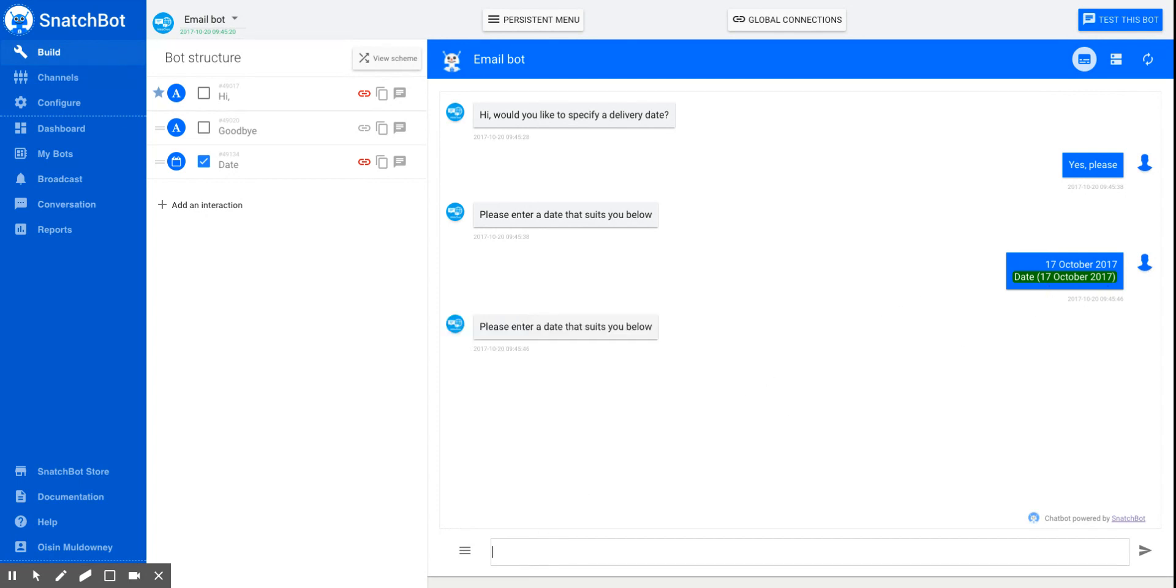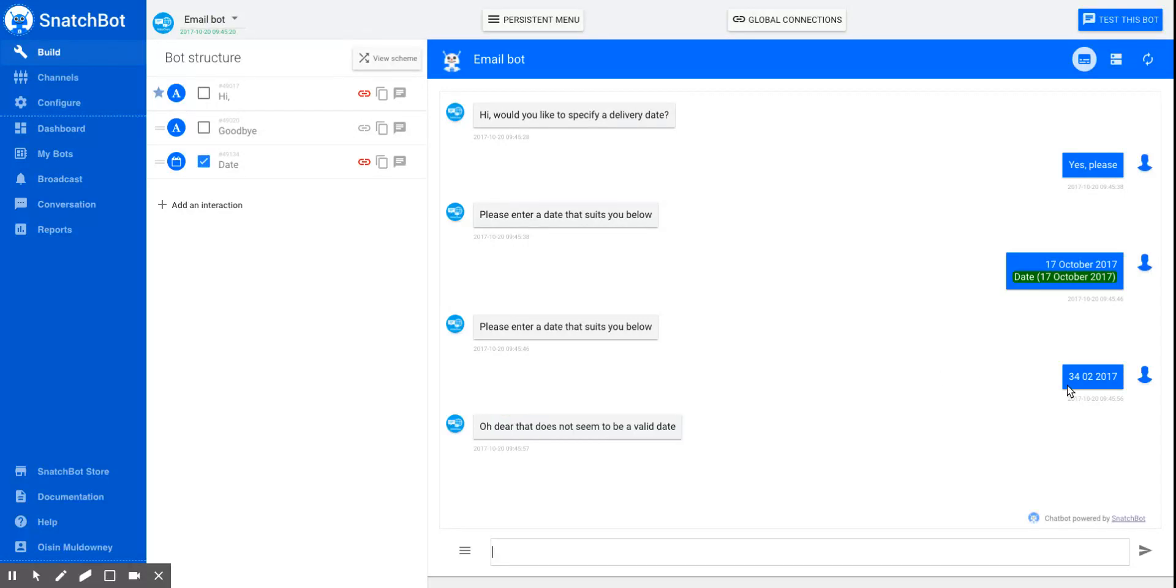If I made a mess of it and put the 34th of the 2nd 2017, you'll see that it's not highlighted. Oh dear, that does not seem to be a valid date. Thank you.